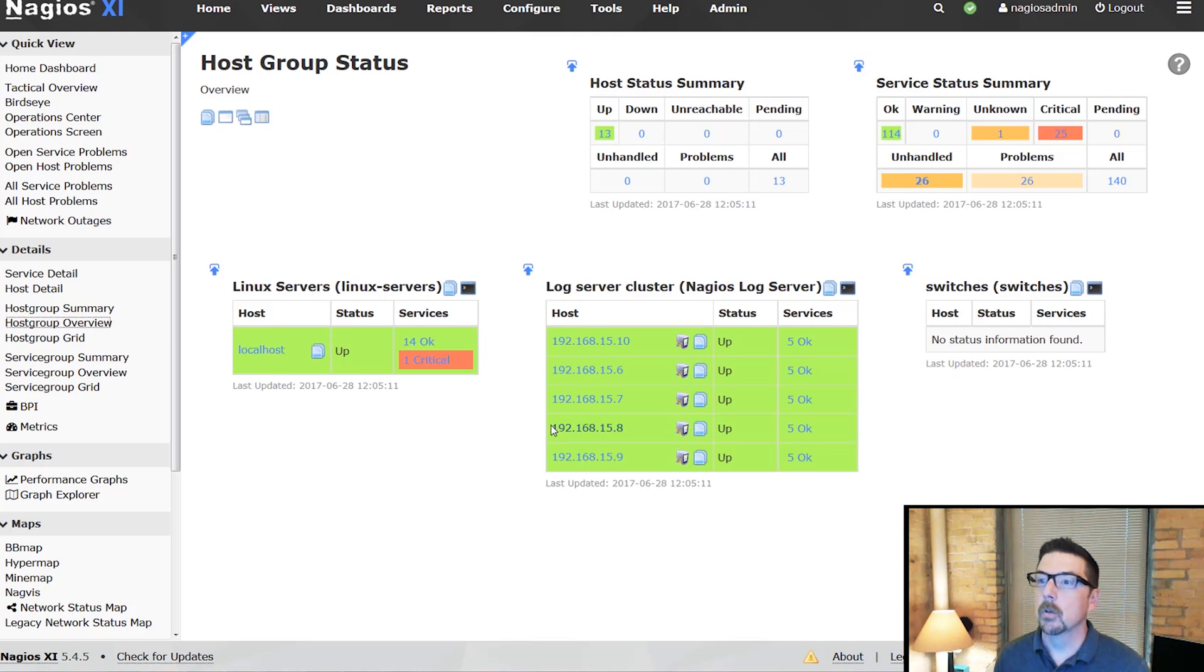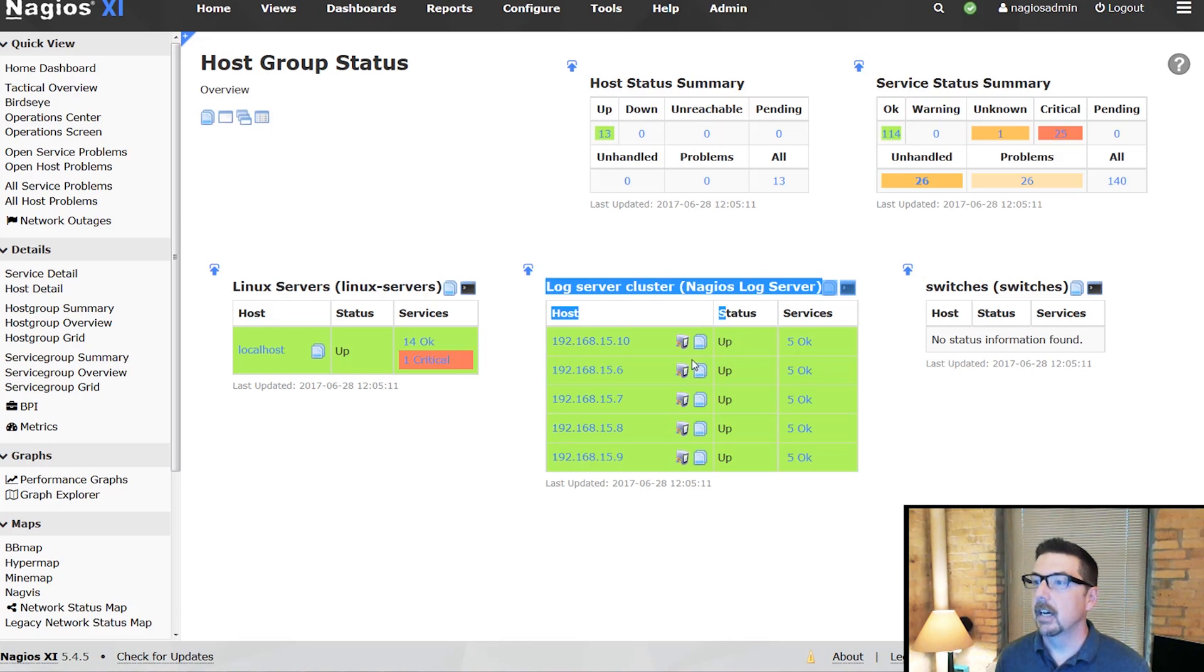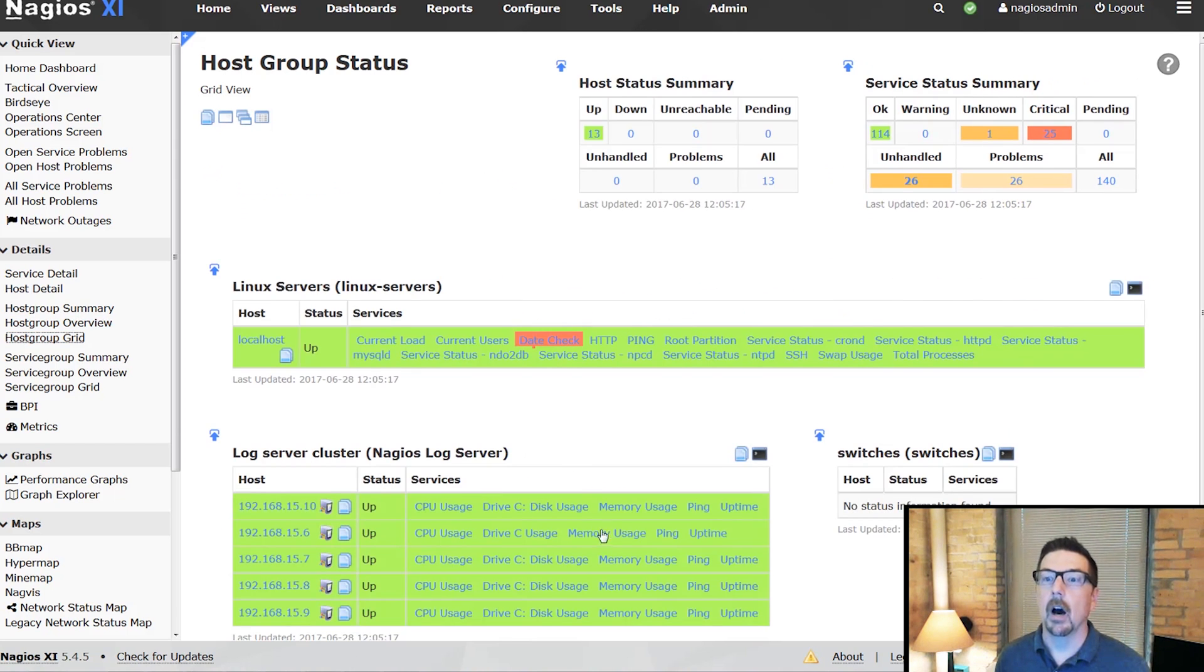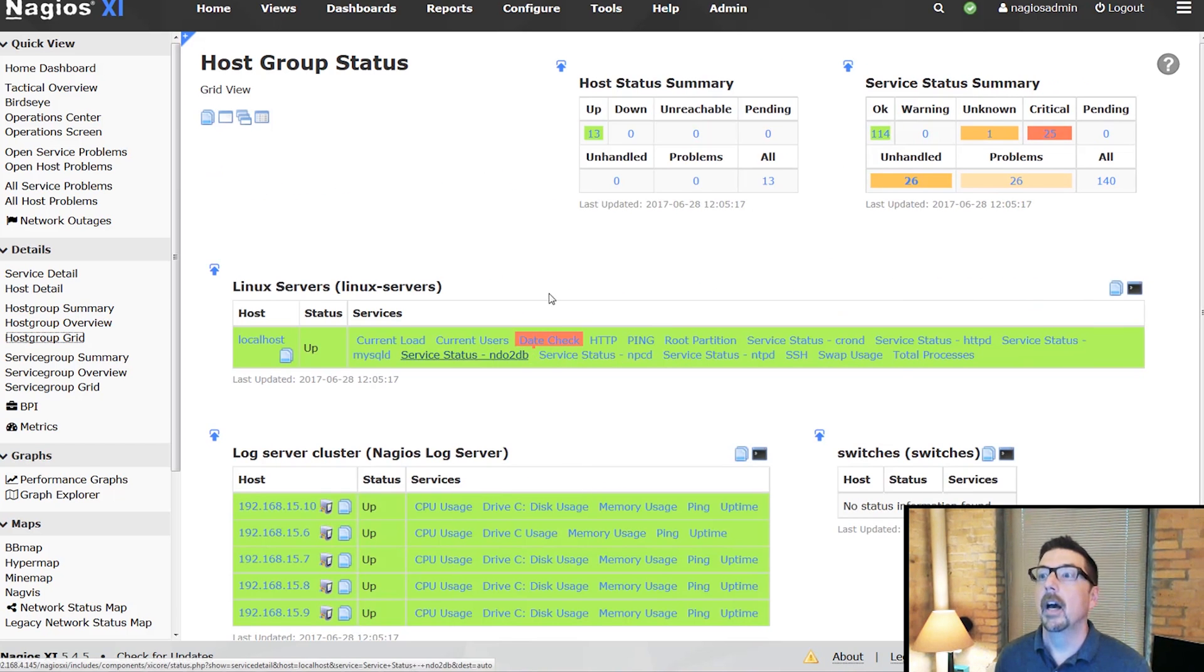We can look at it from the host group overview in the log server cluster here, and it's going to show us all of those. We can also see a host group grid.